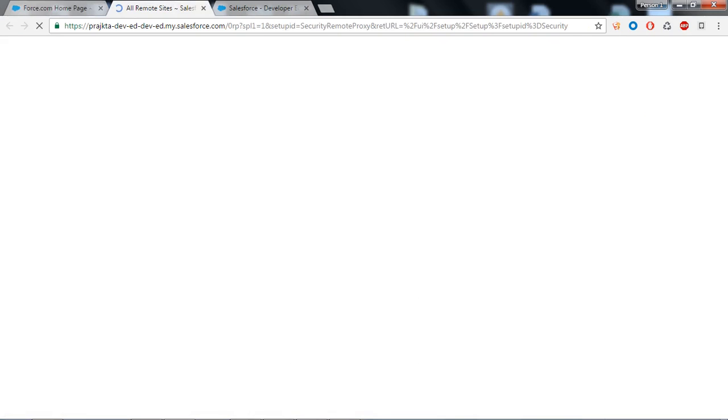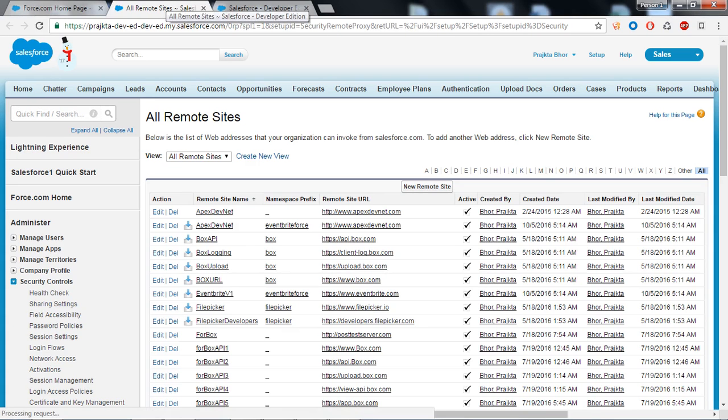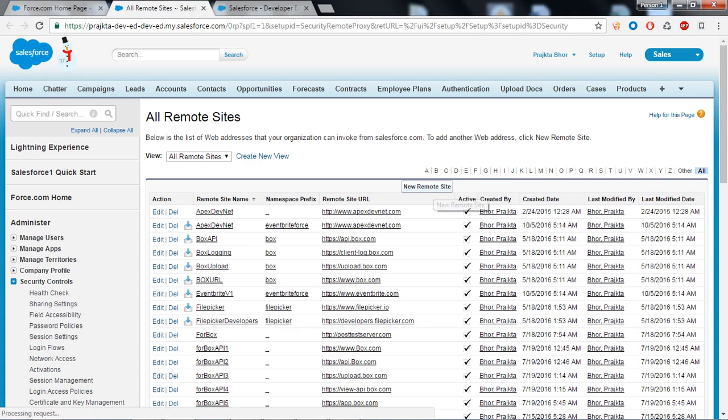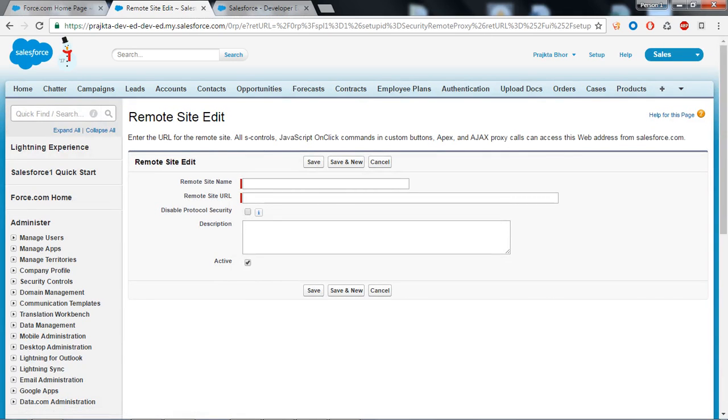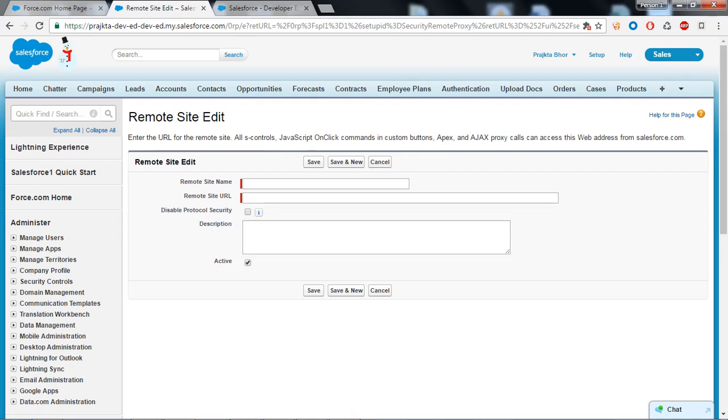Click on the new remote site button to create a new site. When we want to invoke external web services, remote site setting comes in picture. Before any Apex callout can call an external site, that site must be registered in the remote site setting, otherwise our call will fail.